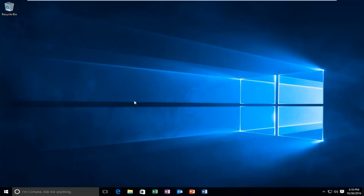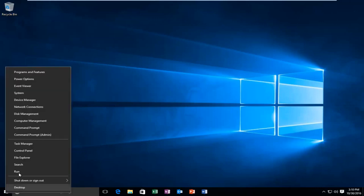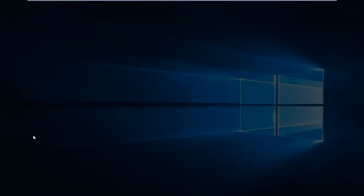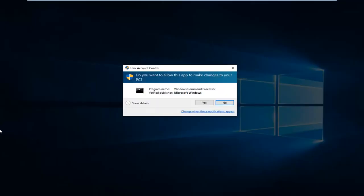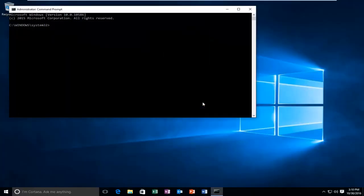We're going to start by heading over to the Start button and right click on it, then left click on Command Prompt Admin. If you receive a user account control window, select Yes.